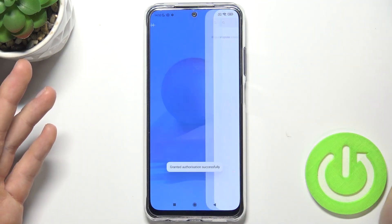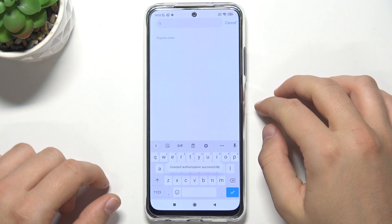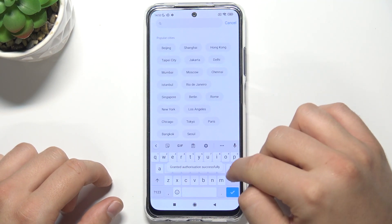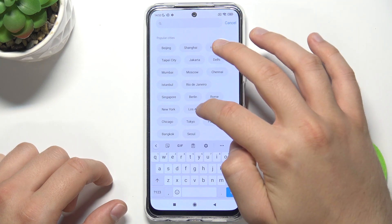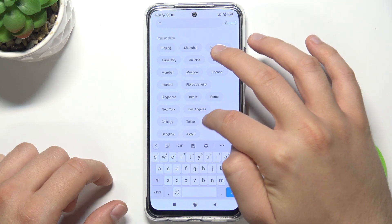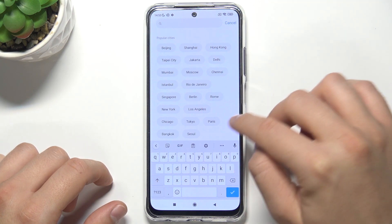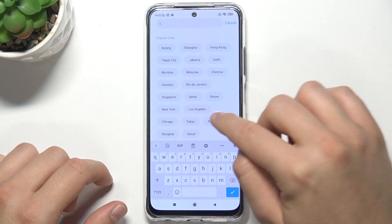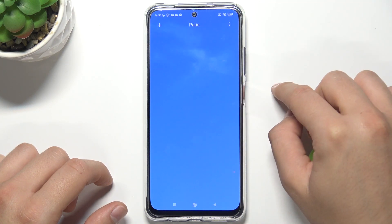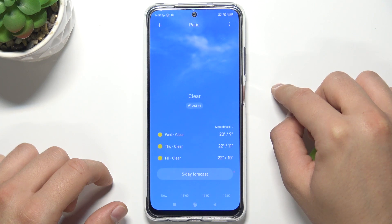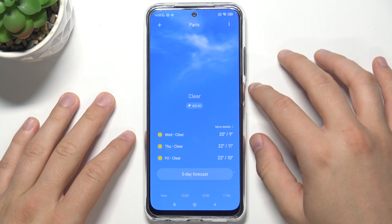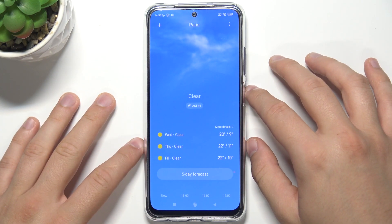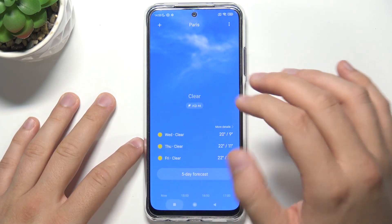Accept all the permissions that pop on the screen. We can pick for example Paris, and here we get the current weather of Paris.